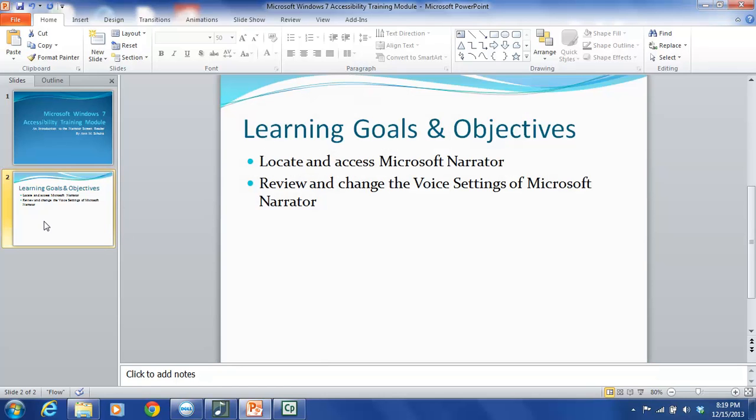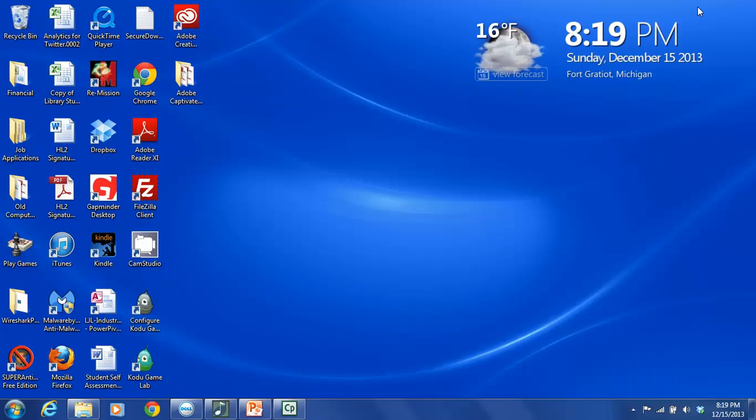This tutorial will provide step-by-step instructions regarding how to locate and access Microsoft Narrator, as well as how to review and change the voice settings of the program. So we are going to start with step-by-step instructions to locate and access Microsoft Narrator on your computer. The first thing I am going to do is close out of PowerPoint.